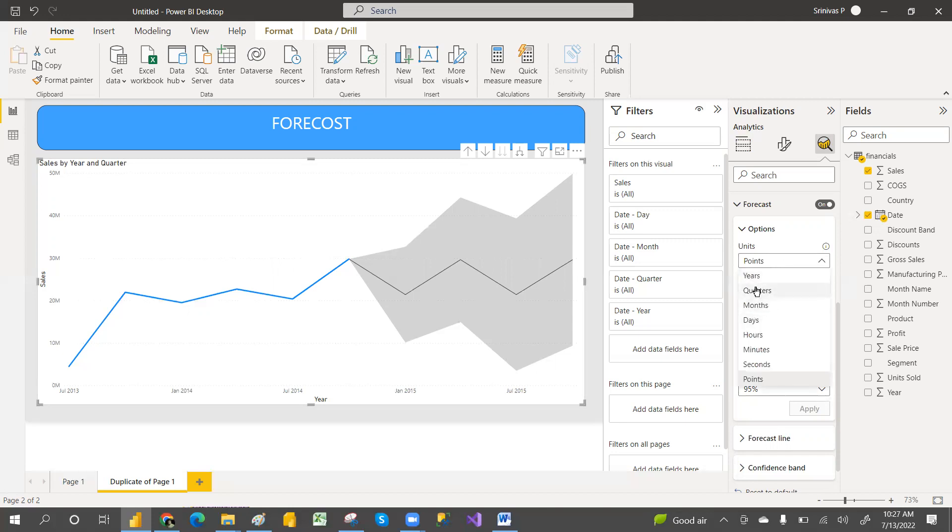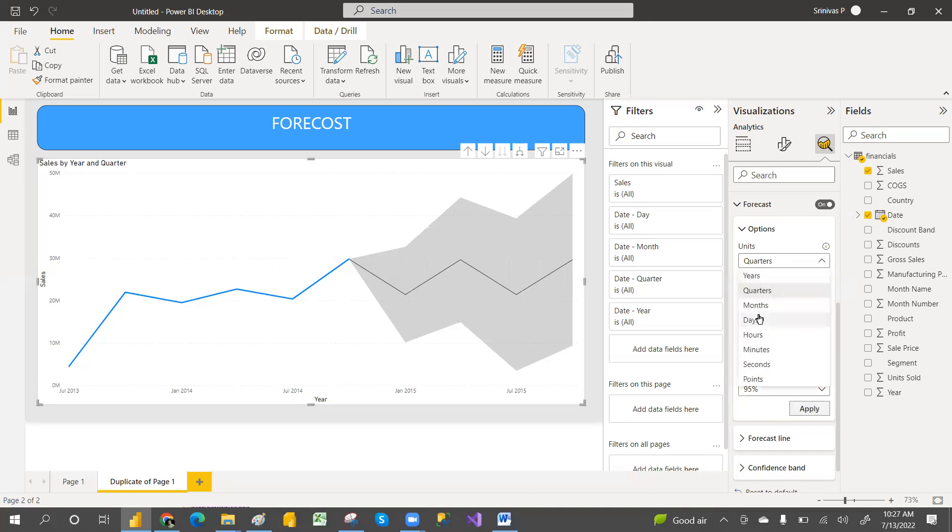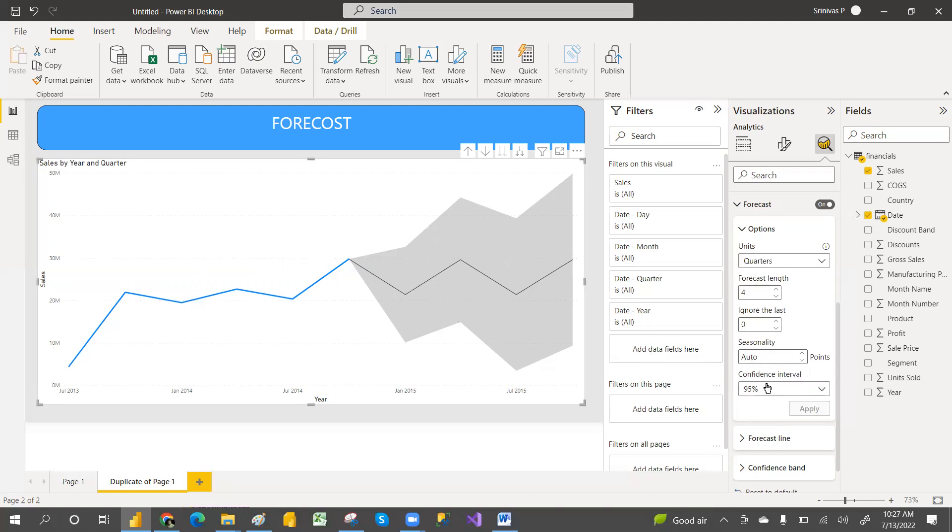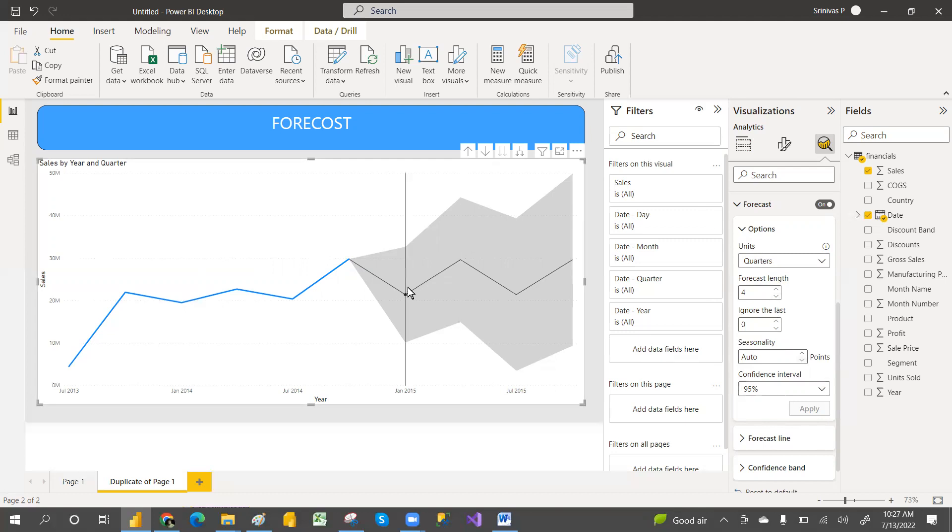Now here, by default it is going with quarters. If you want year-wise or month-wise or day-wise, you can go and select that and click apply. If you want month also, we can go and change to months.